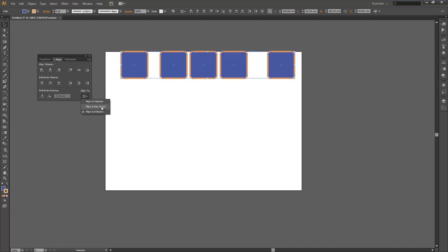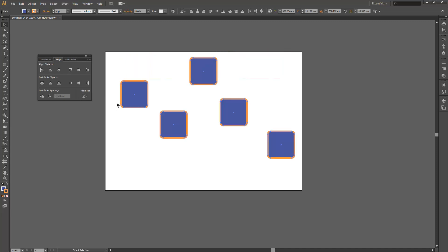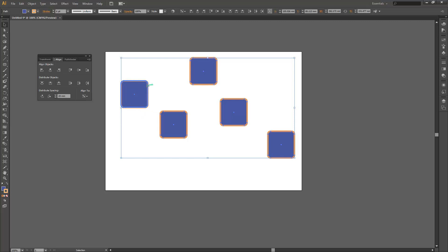The other option in there is align to key object. To select the key object when you have a whole bunch of objects selected, all you need to do is click again on one of those objects. You don't need to hold any hotkeys or anything, just click again. You'll notice it gets a dark blue border around it, and that becomes your key object.